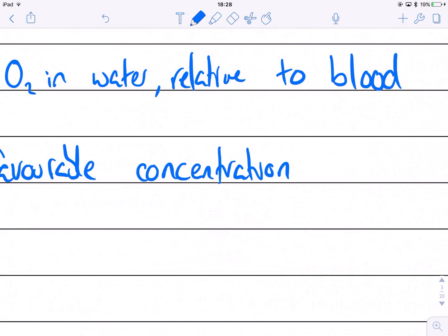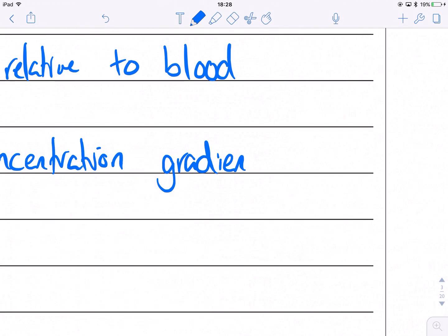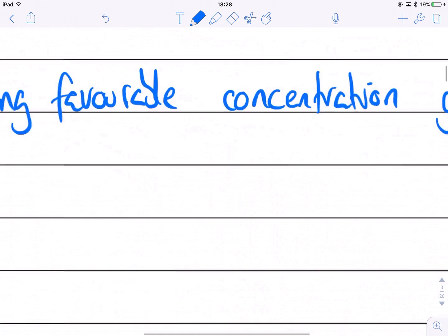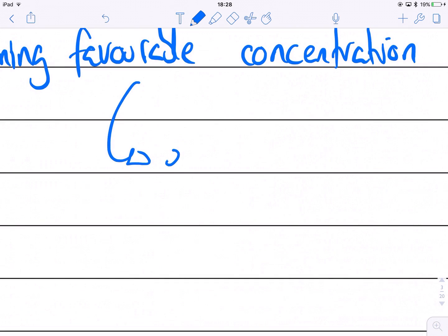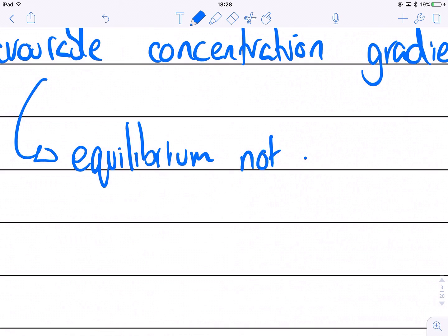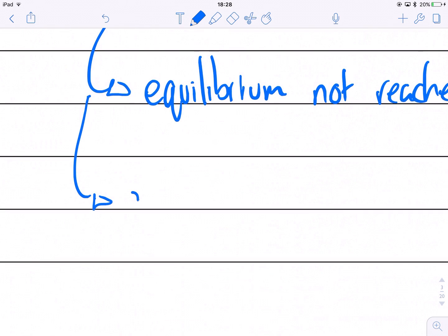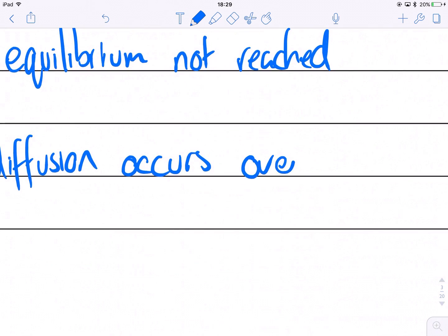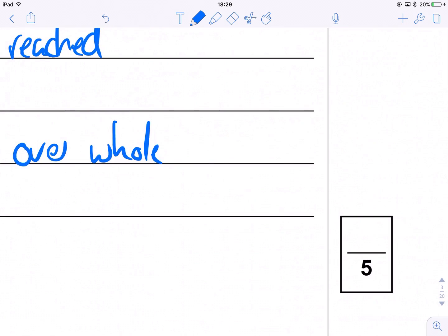This means diffusion of oxygen occurs in the right direction into the fish's blood across the entire length of the gill. Equilibrium is never reached, and diffusion occurs over the full length of the gill — in the right direction.